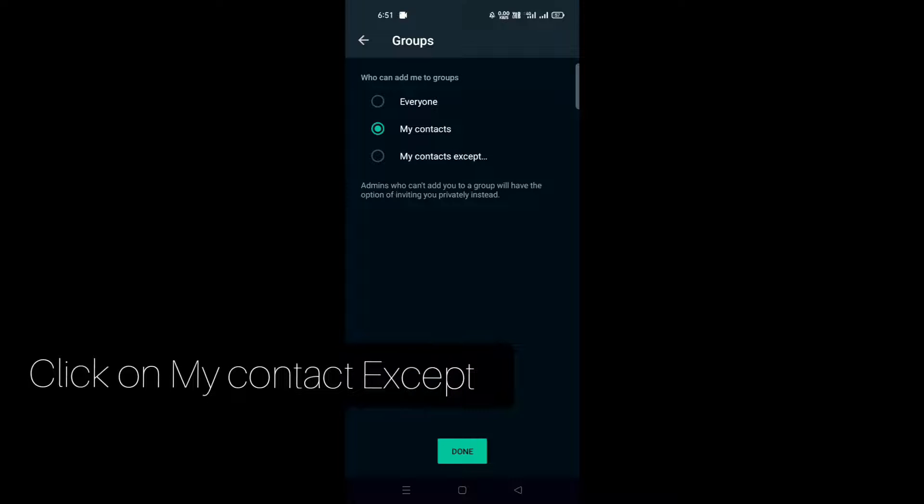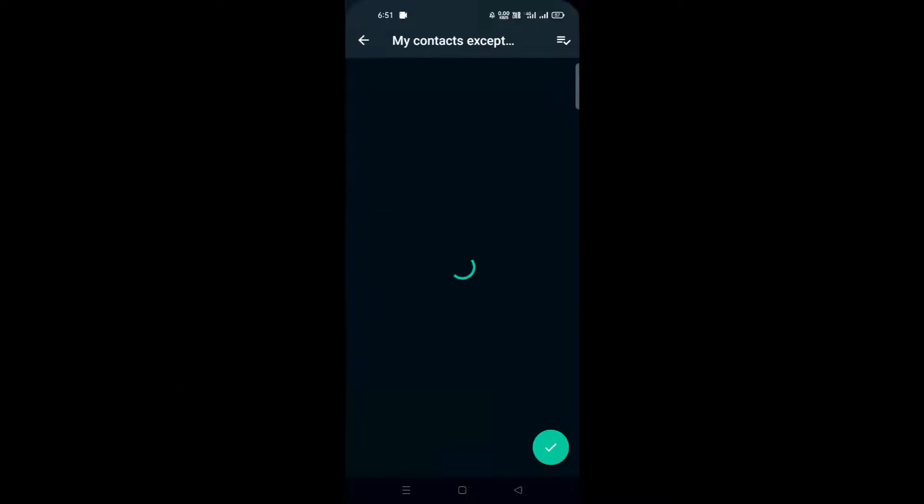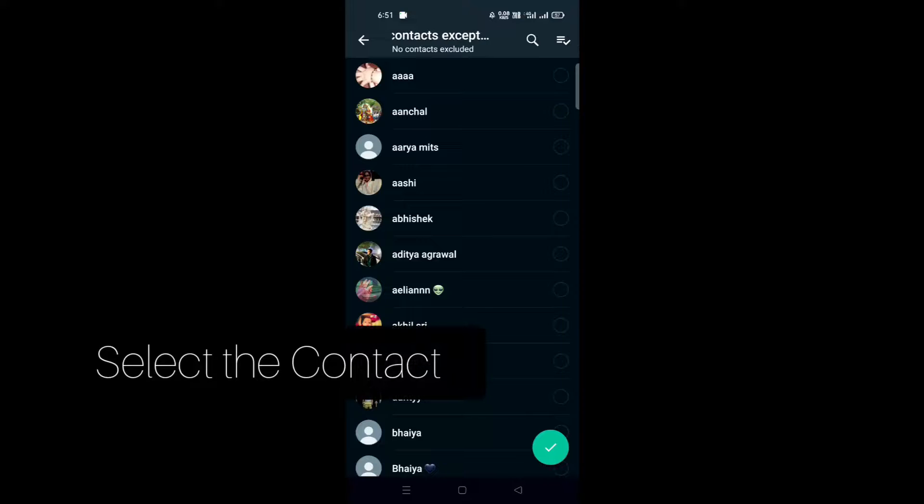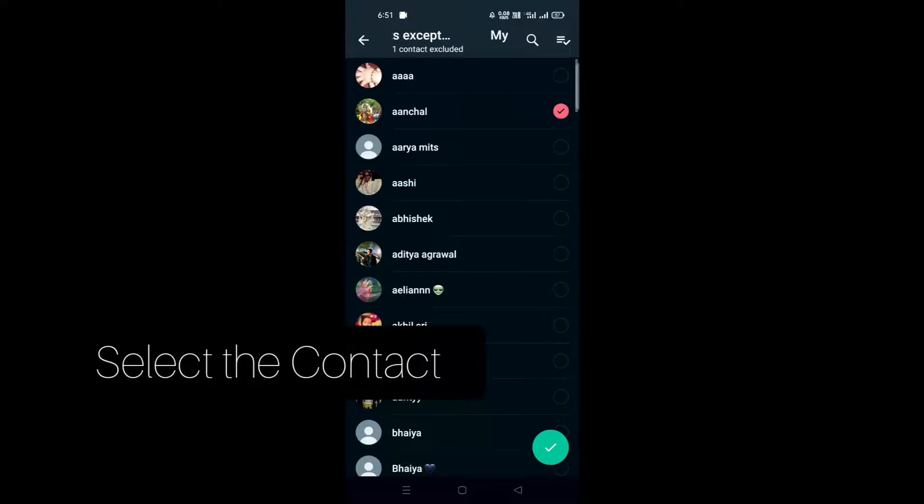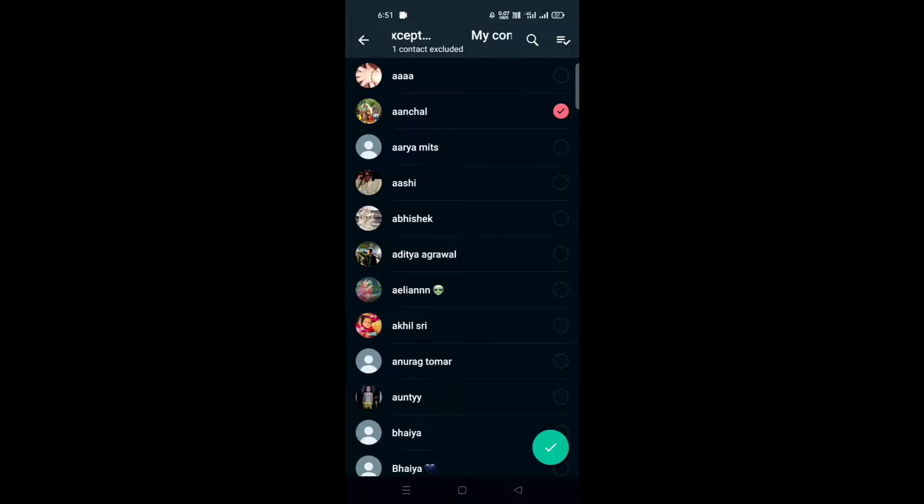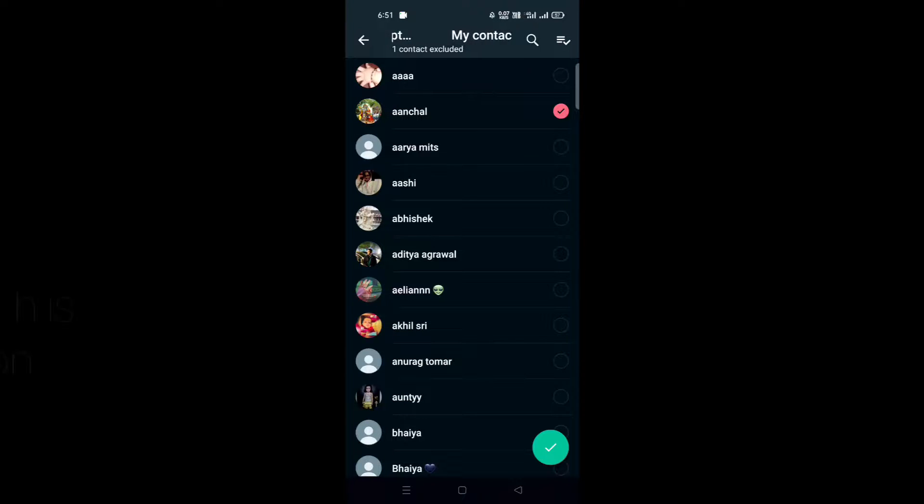Now I want to stop Anshul from adding me, so I'll click in front of their name and then tap Done.